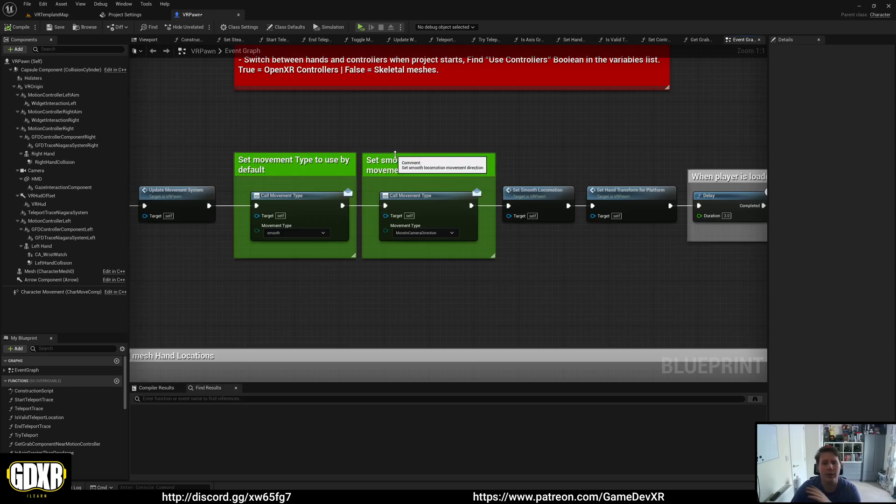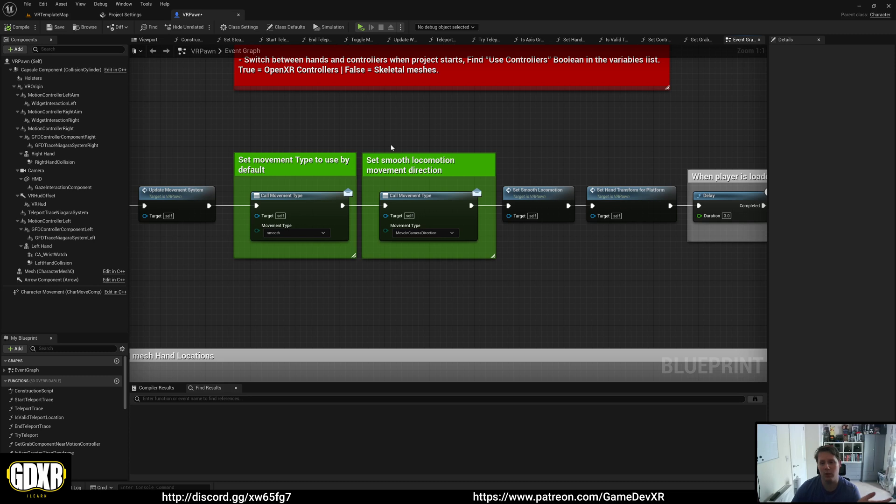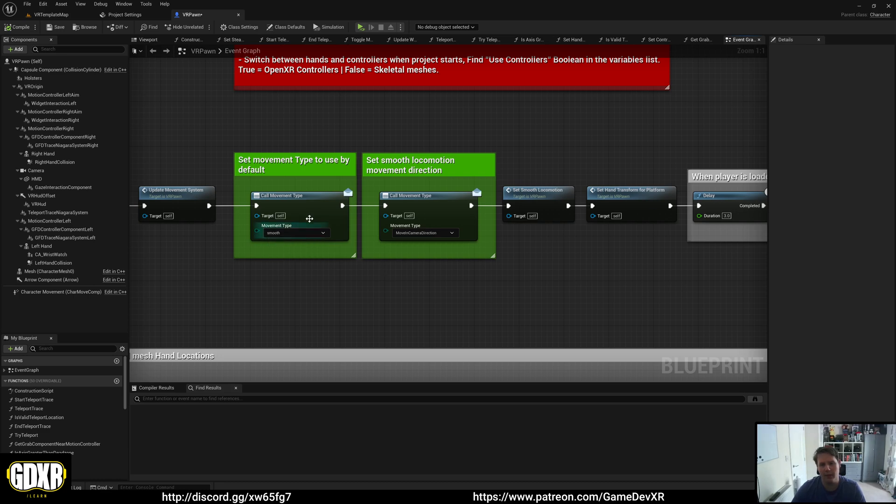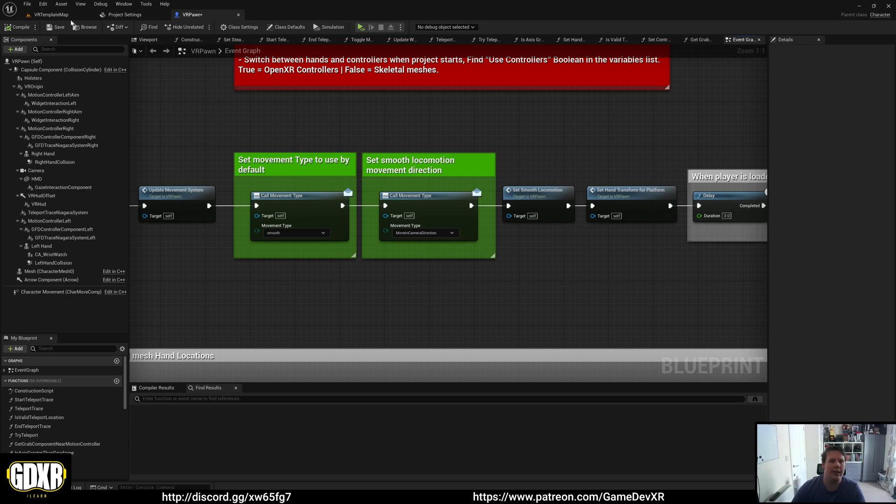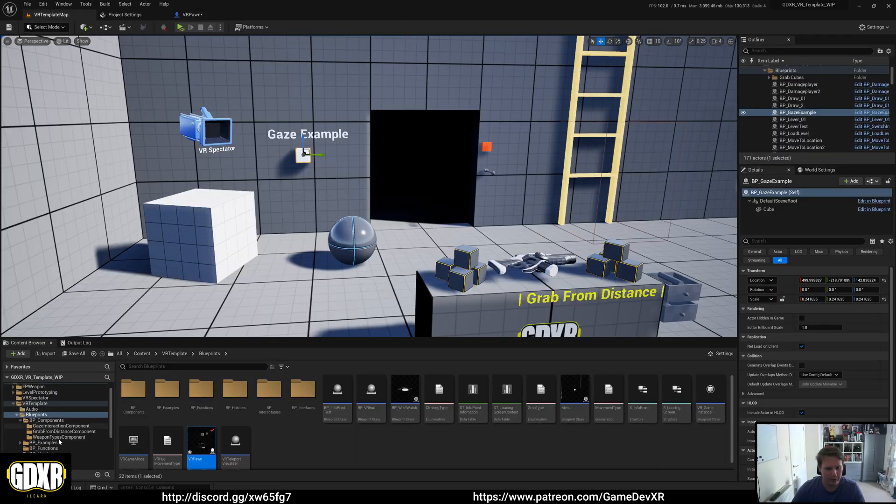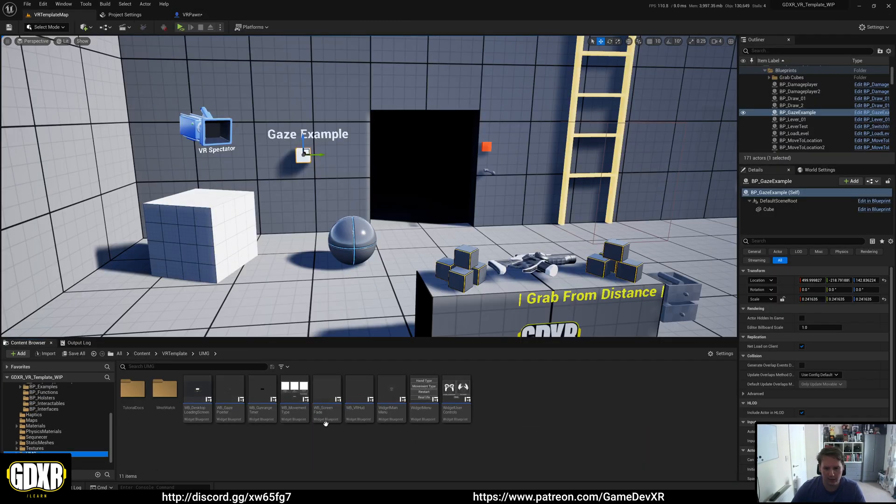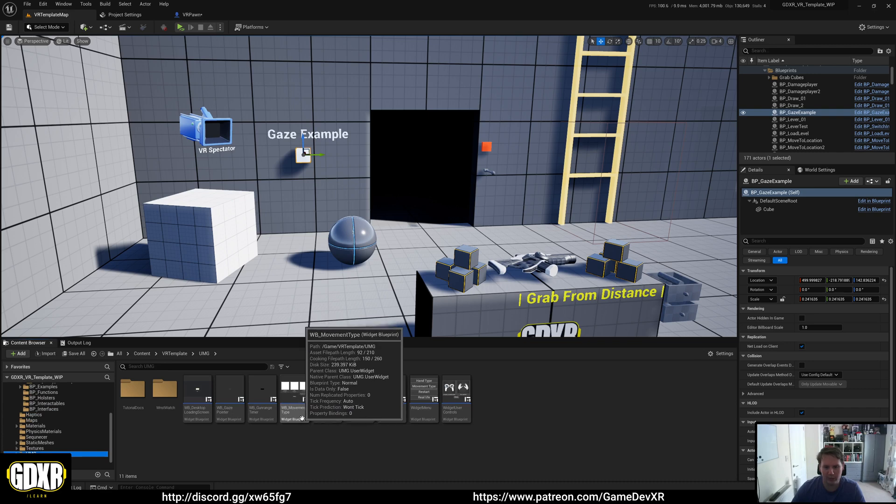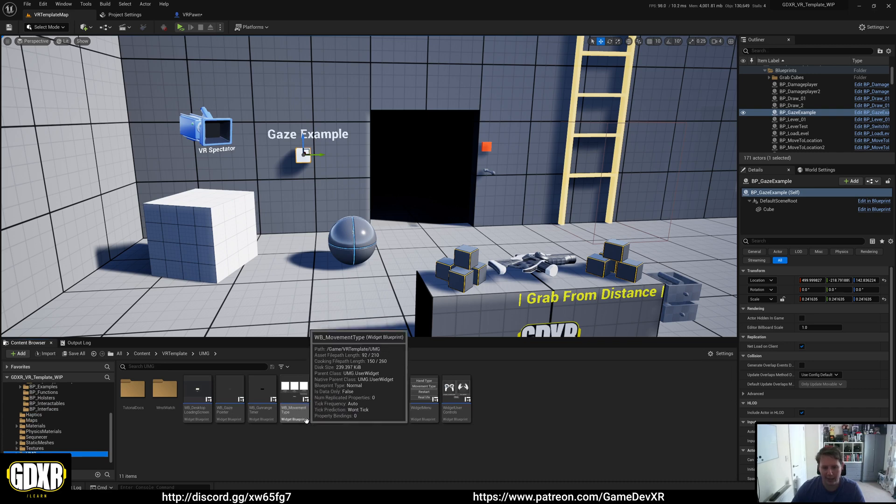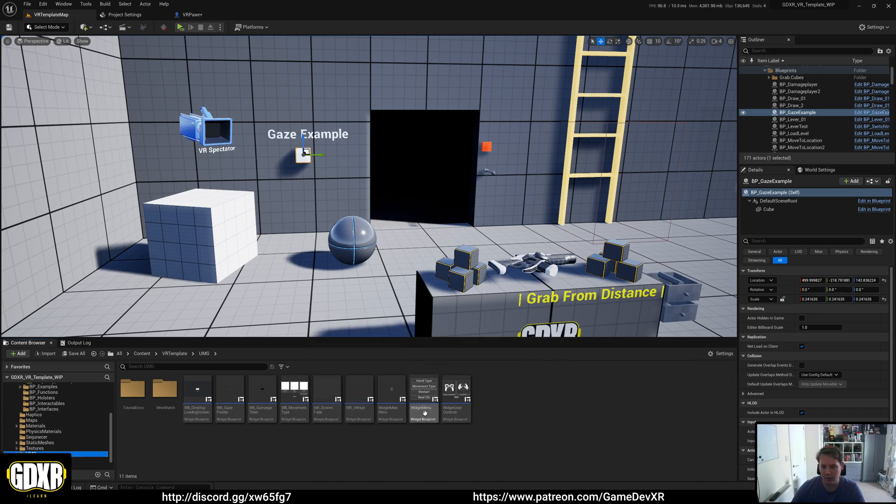So if you don't want the player to be able to change what locomotion type they're using, simply set it here. I'm planning on adding flying to it, but add it here. Add the movement type if you are using smooth locomotion and then just make sure that you remove the widget blueprint movement type HUD from our menu.